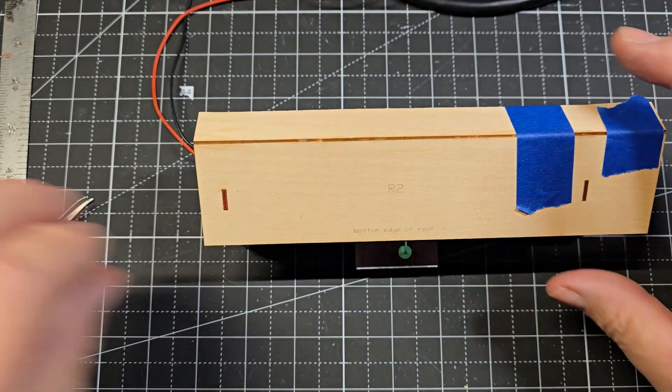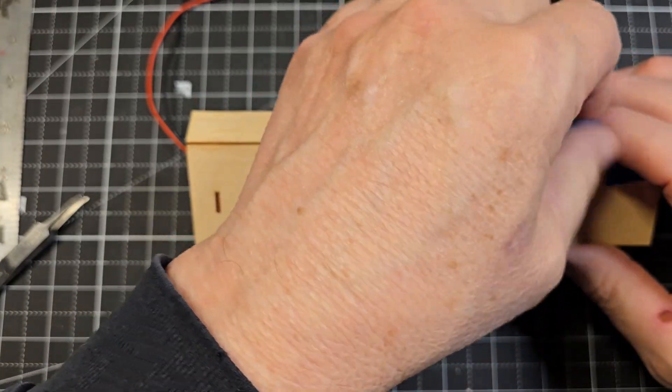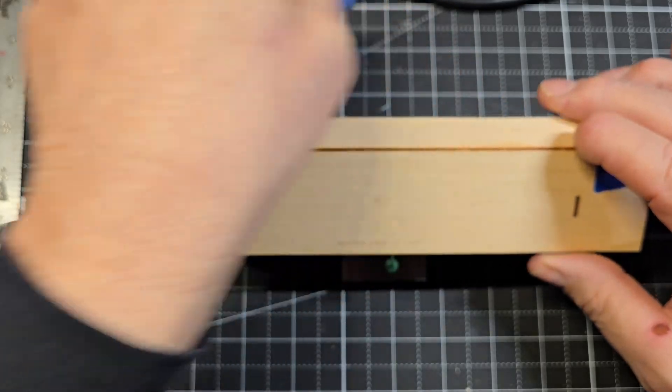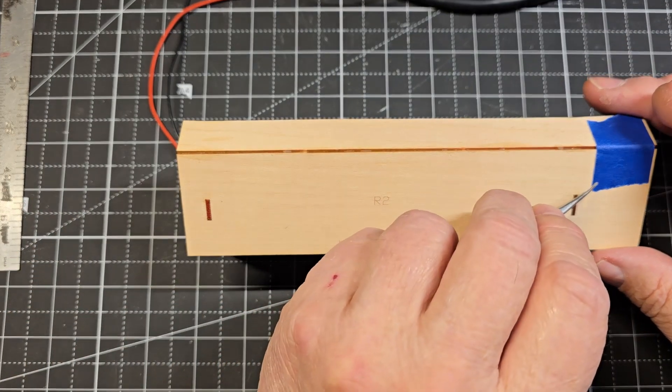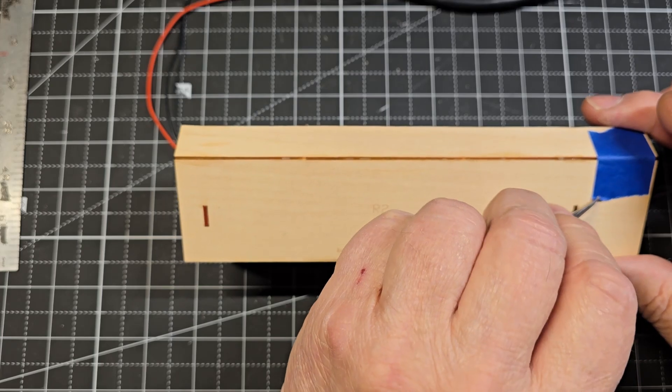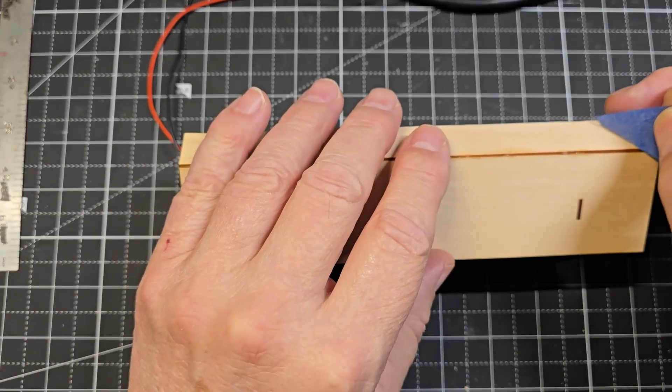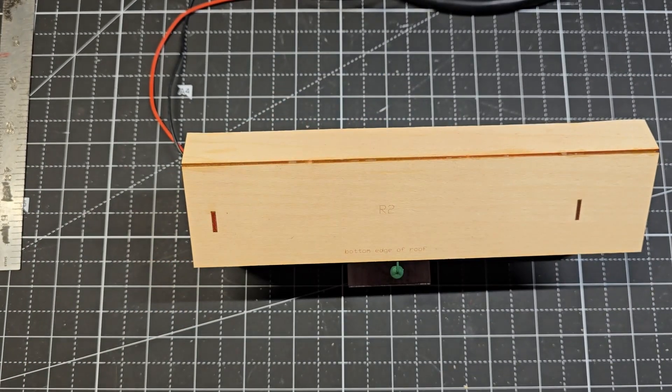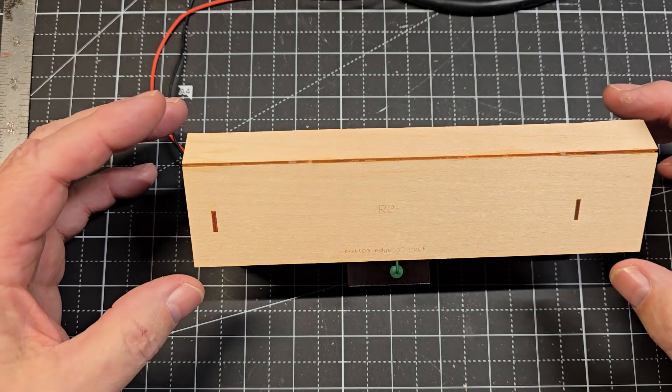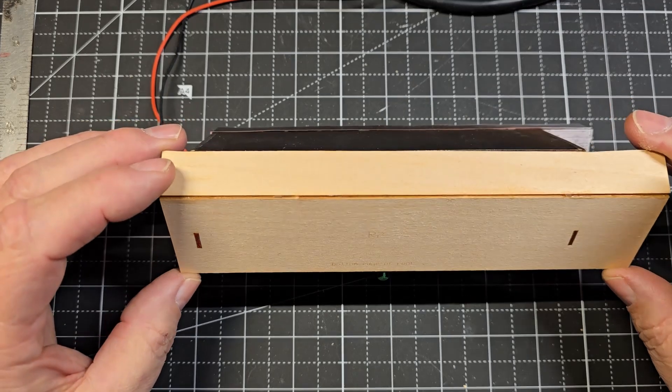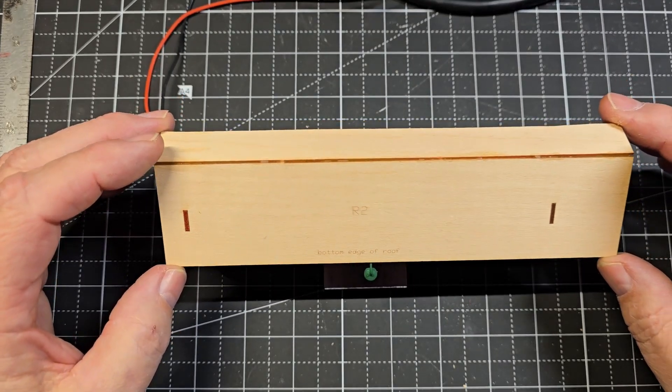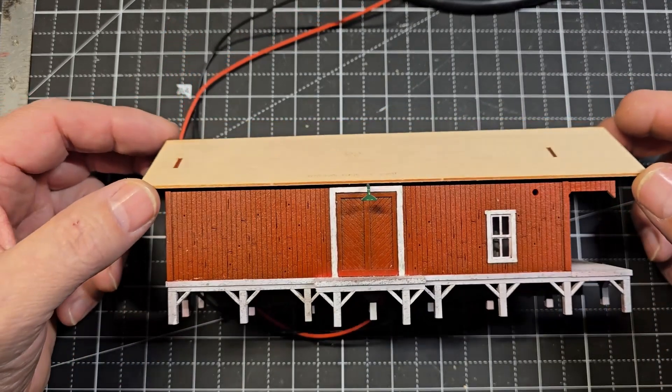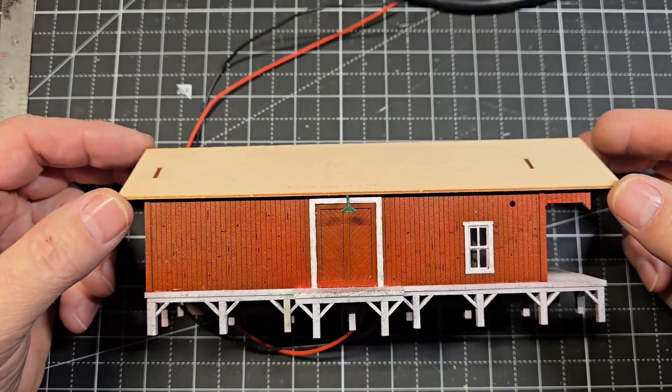Now, I haven't quite decided yet what I want to do for roofing material. I could use the masking tape and have like the rolled asphalt roofing. I've also been thinking about maybe doing like a metal roof using styrene. So I haven't really decided yet, but I'll have to make that decision very soon, like next. You can see what the building looks like with the roof on.